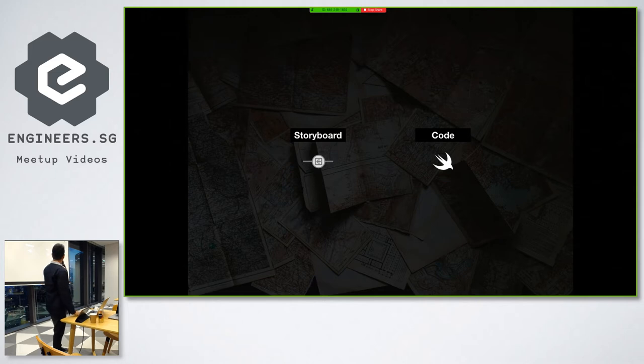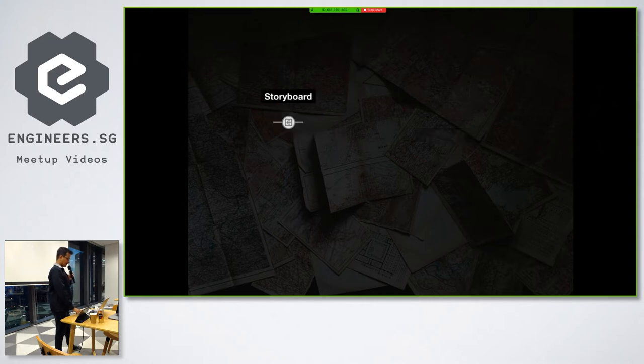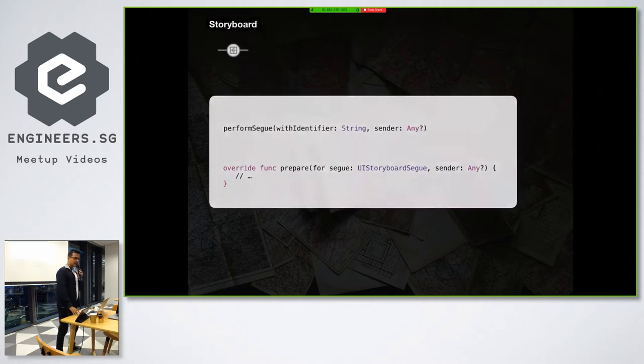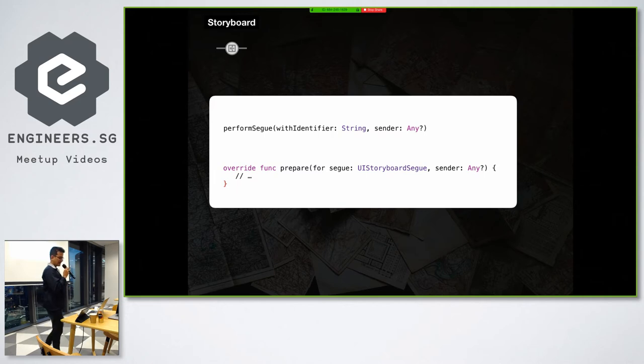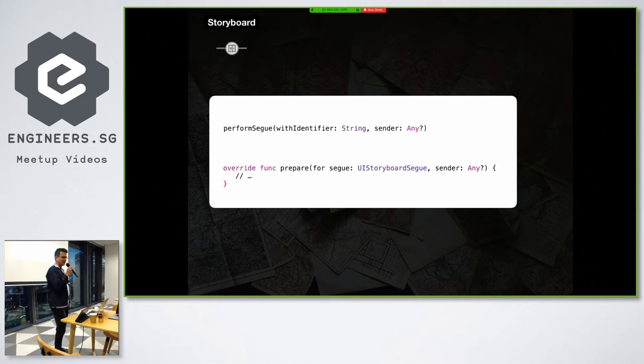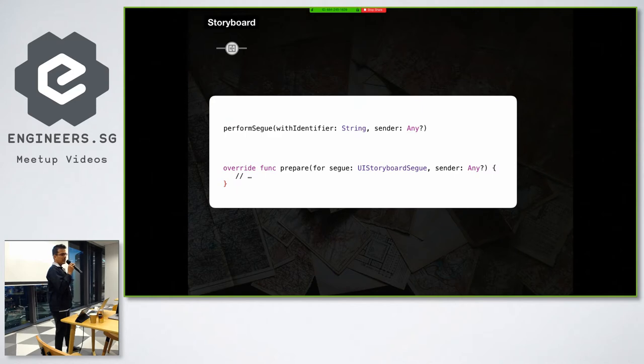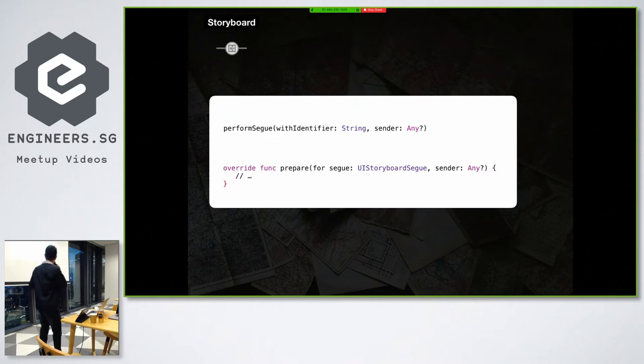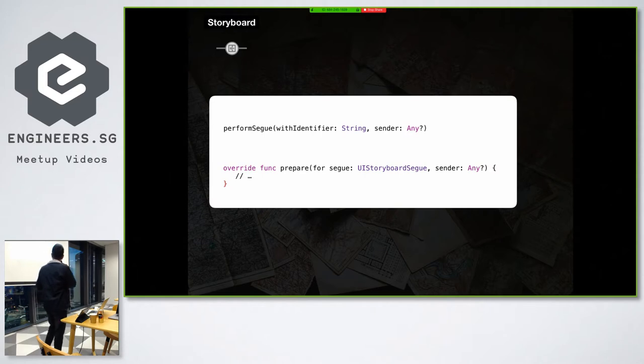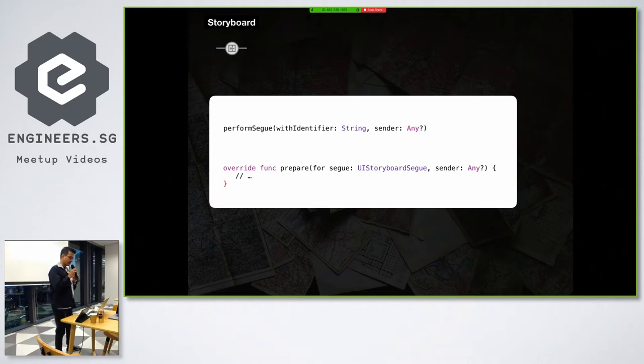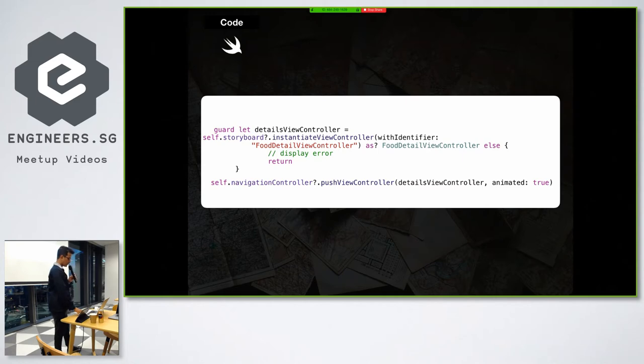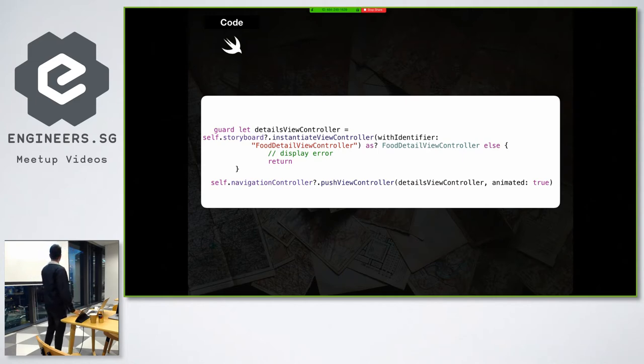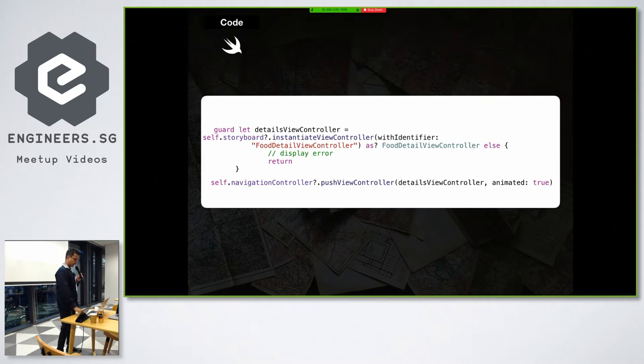And you can do it either through storyboard or you can use code. If you are someone like Veena, who is sitting there, who just introduced me and other speakers earlier, she doesn't like storyboard. So if you are somebody like Veena, maybe you don't like storyboard. But if you like storyboard, you want to use Segue. Basically there are two things you need to think about: prepare for Segue and perform Segue, right? And you need to, if you want to do it from code, then basically you need to initialize the view controller and then you need to push or present that view controller. Pretty simple, right?